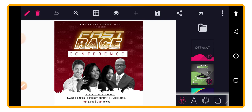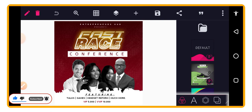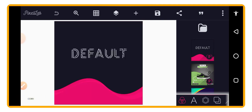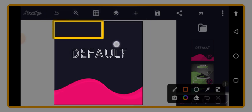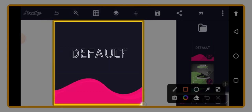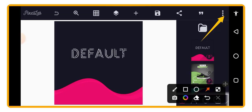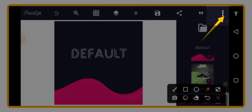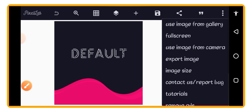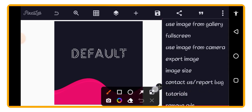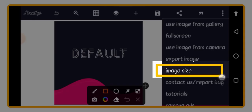Without wasting much time, let us dive into today's video. The first step is to open up your Pixel app. When it opens, this is the default interface you will meet. The first thing we are going to do is set up our design size — this is our design area, and anything inside here will be saved when you export.